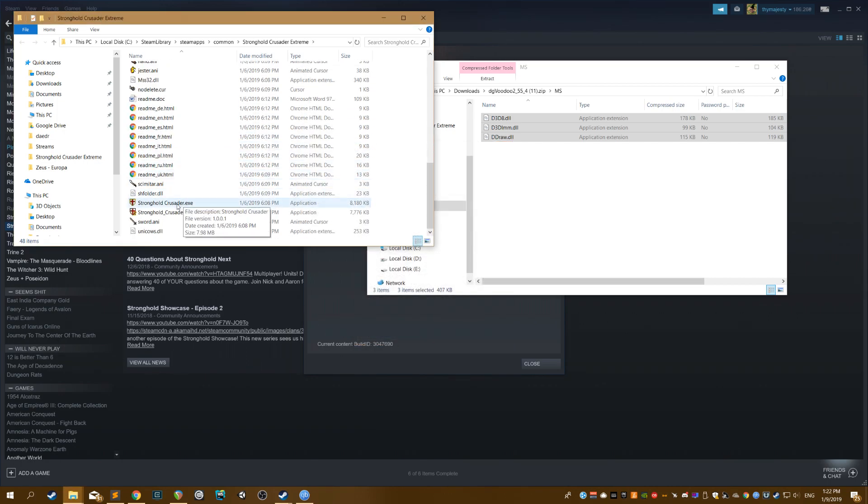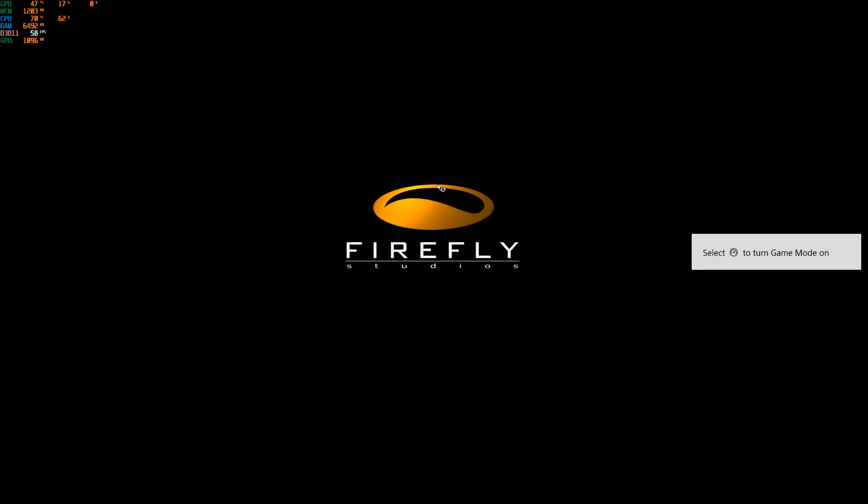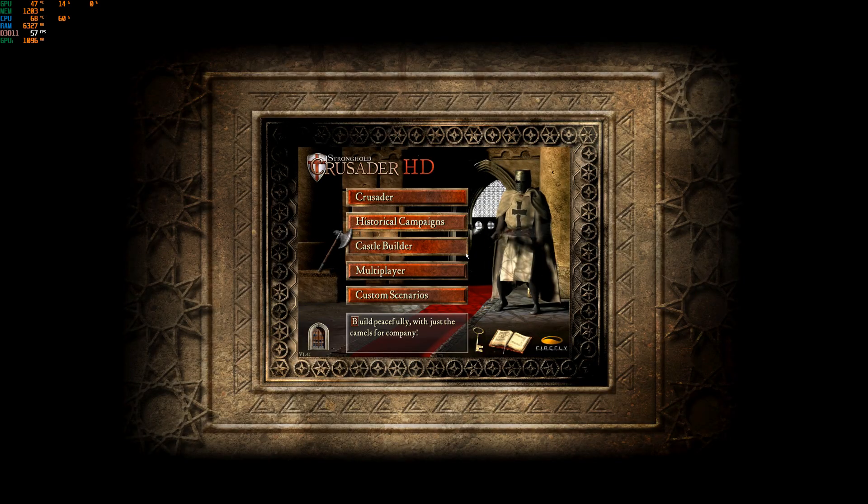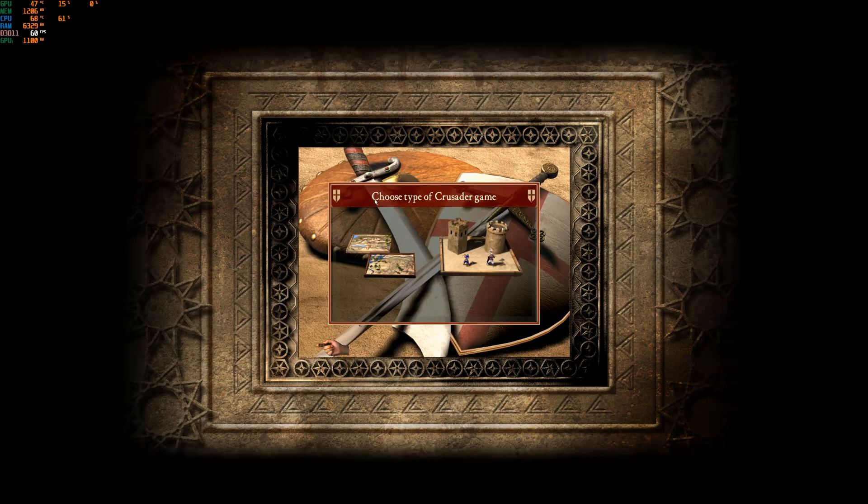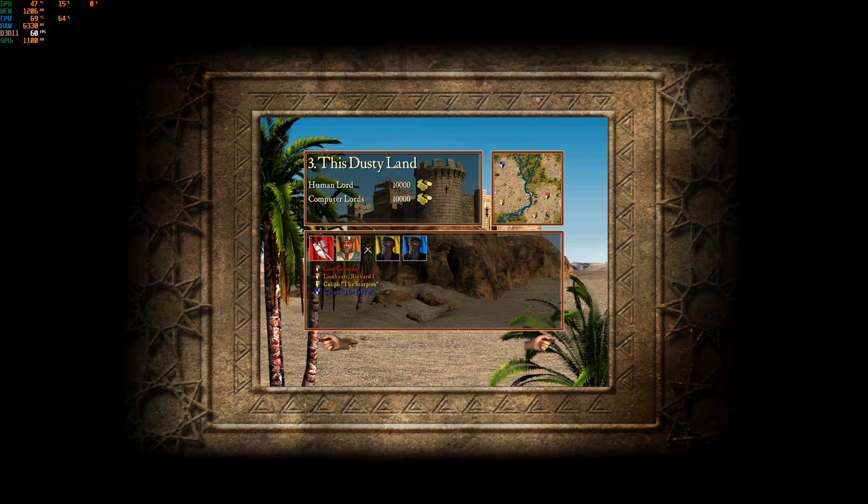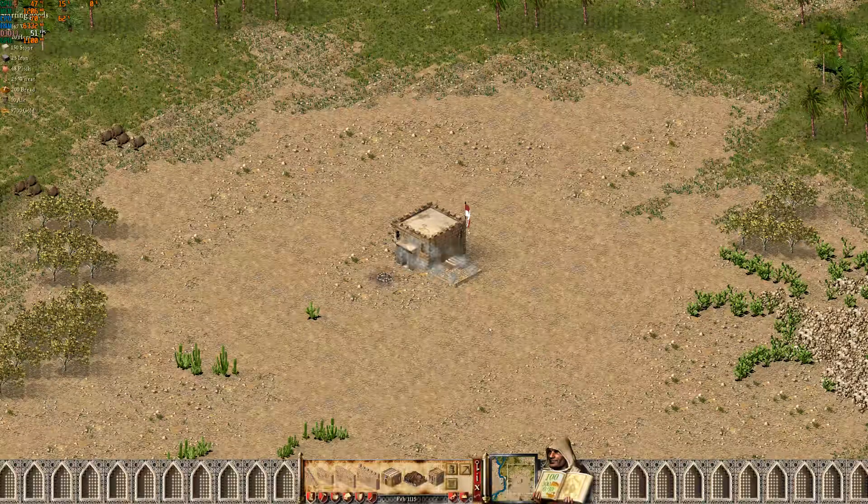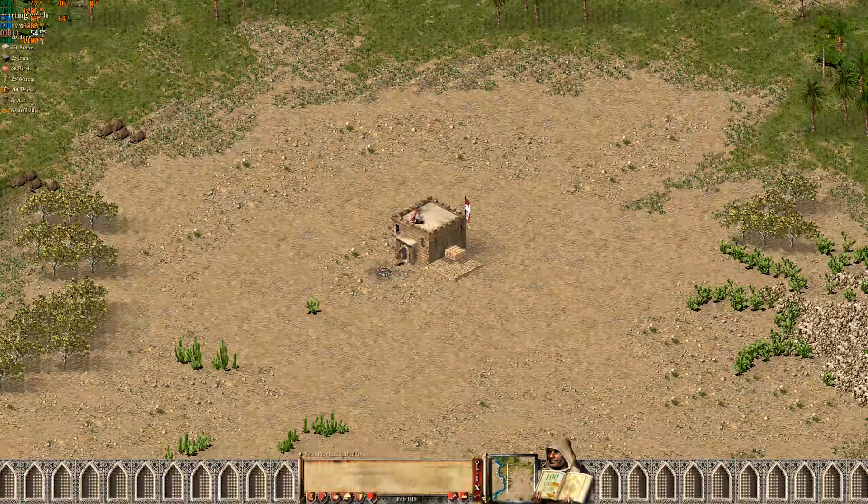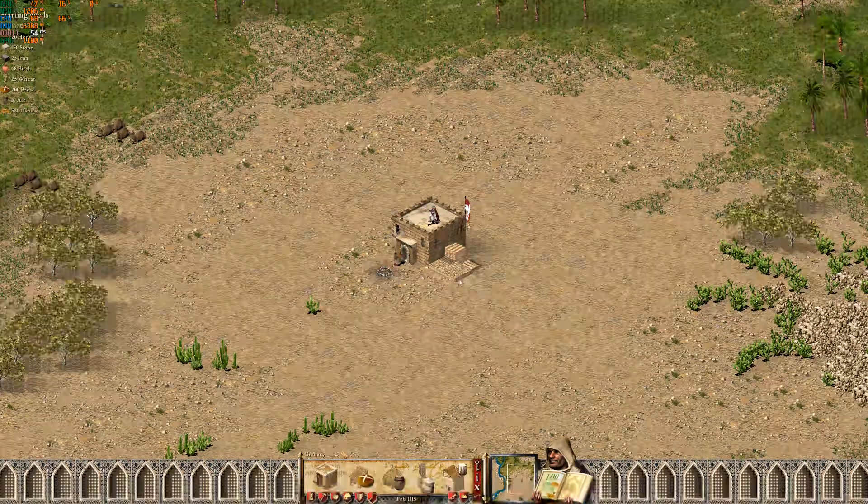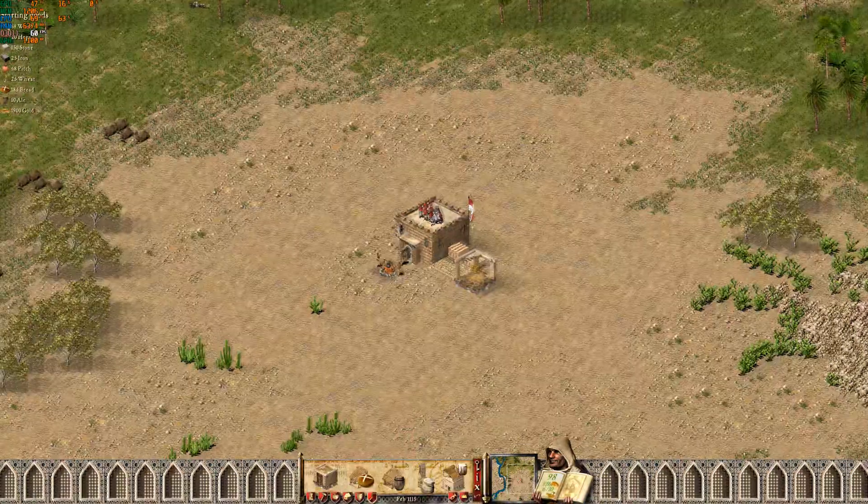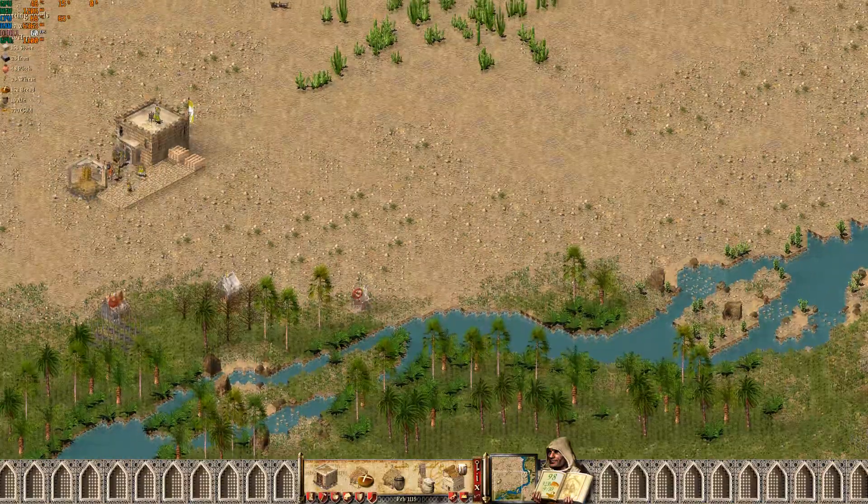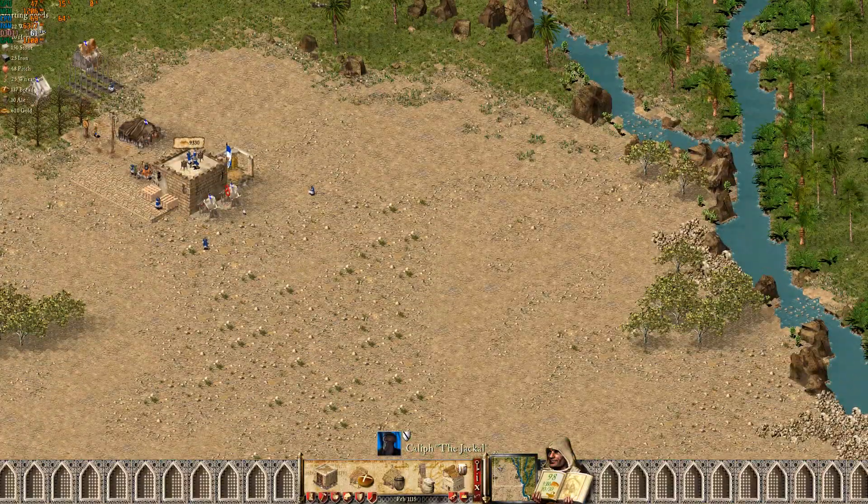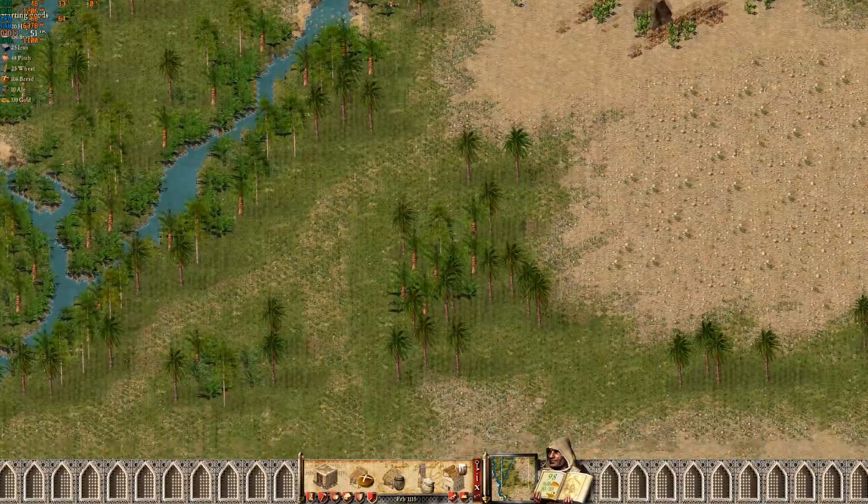And let's take a look at Stronghold Crusader performance right now. Just instant. Instant loads. Everything going smooth. Let's take a look at gameplay. Going cool. Constant 60 FPS. As it should be. Brilliant.